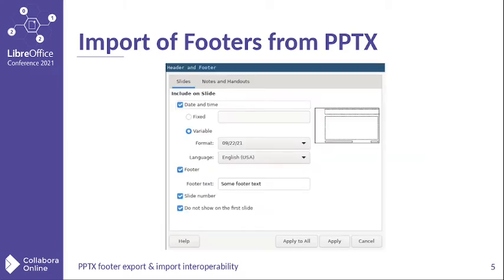To clarify: before the import fix, after footers were imported from a PPTX file with footers, none of the footer checkboxes were checked. The footers were there, but Impress didn't know they were indeed footers. And after the fix, we can successfully get the footers as Impress understands them.